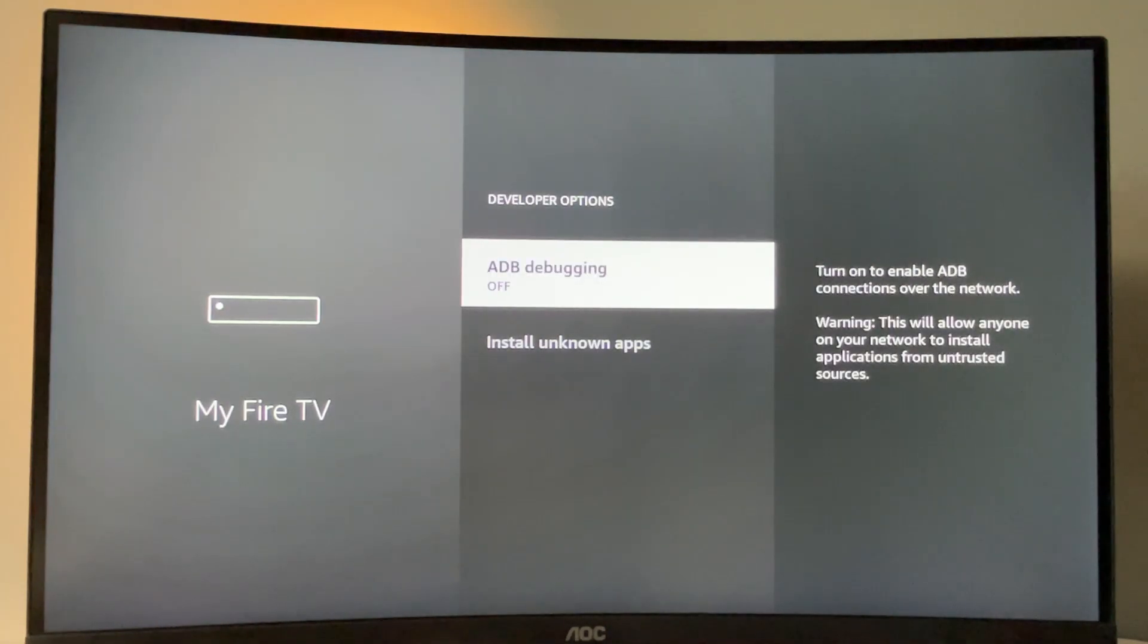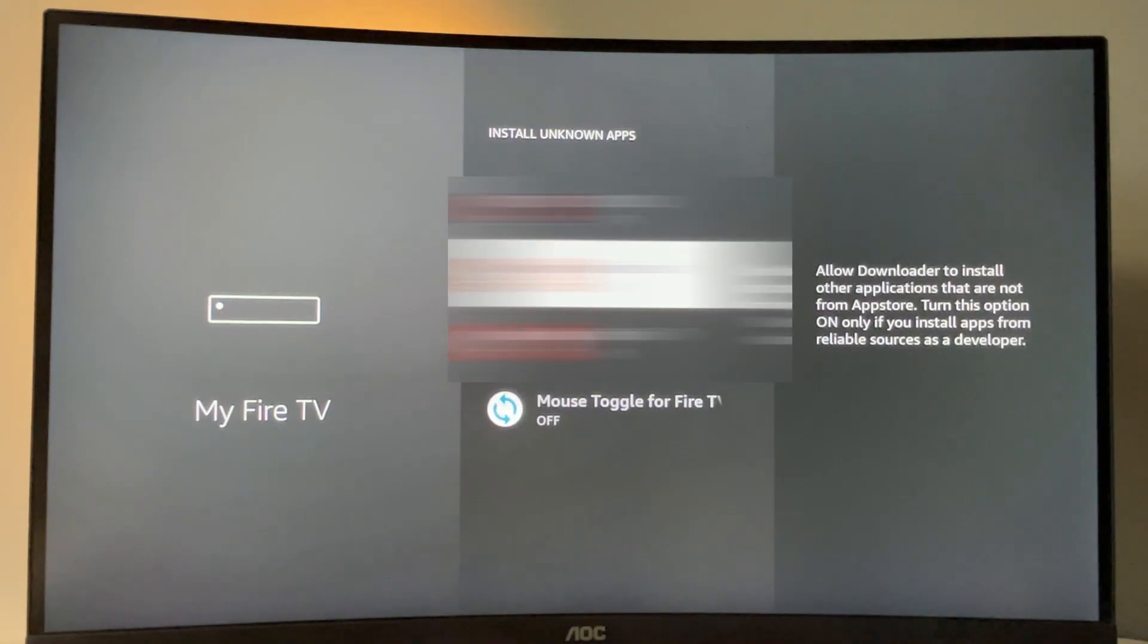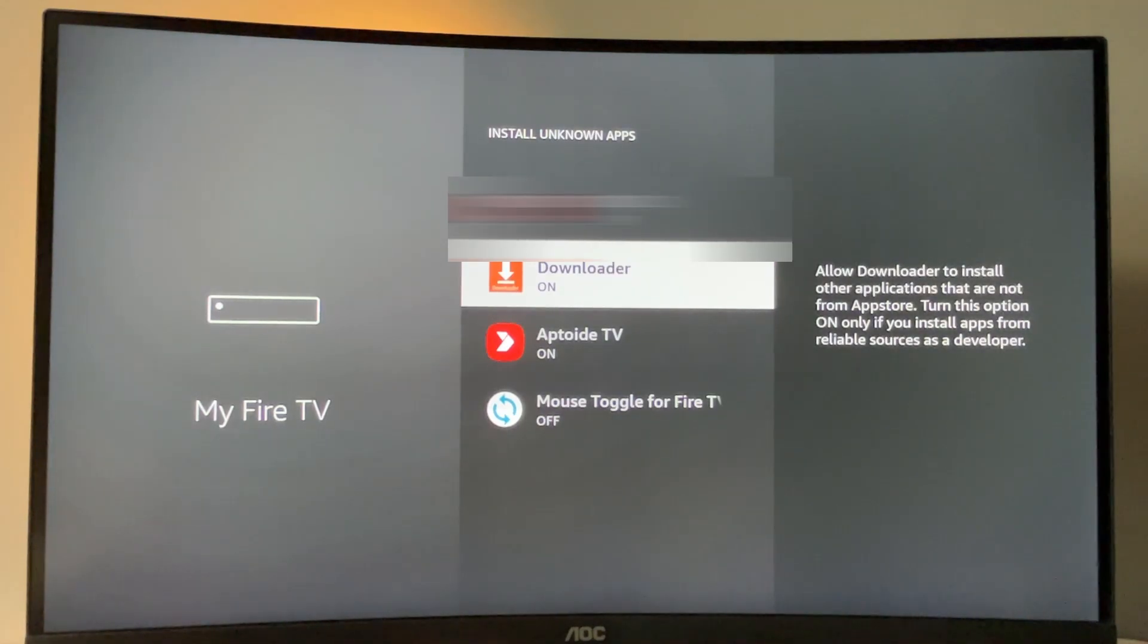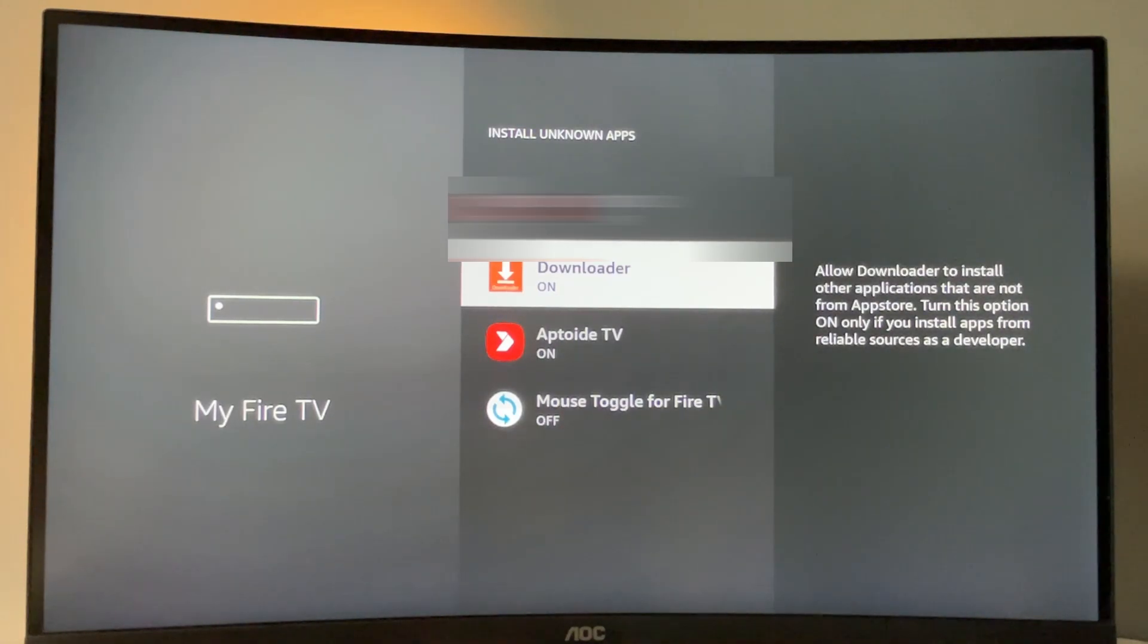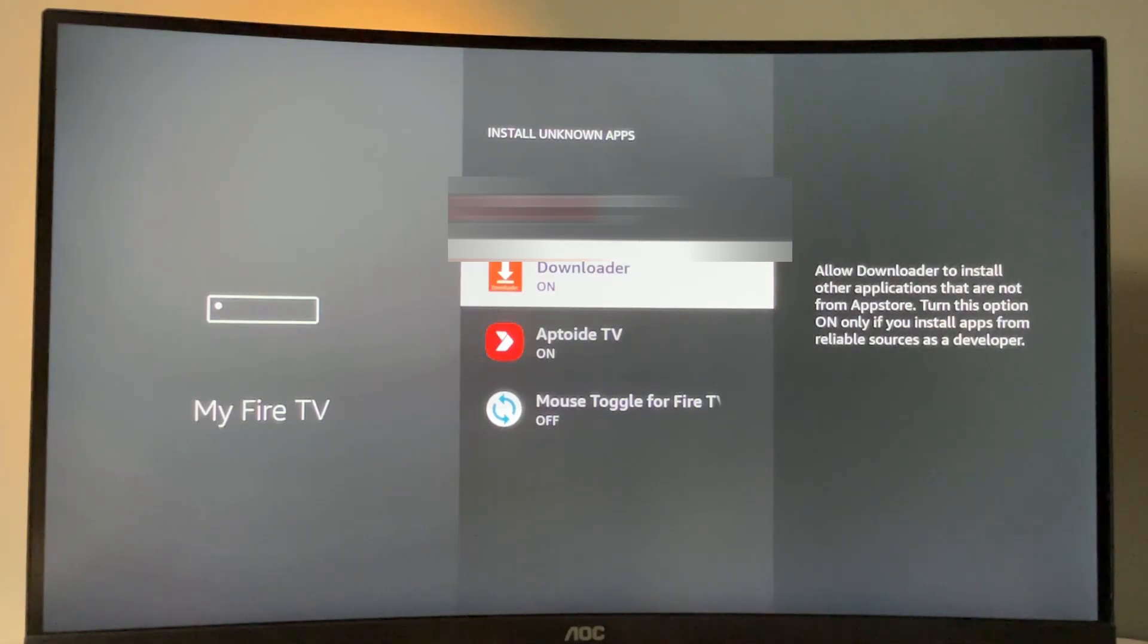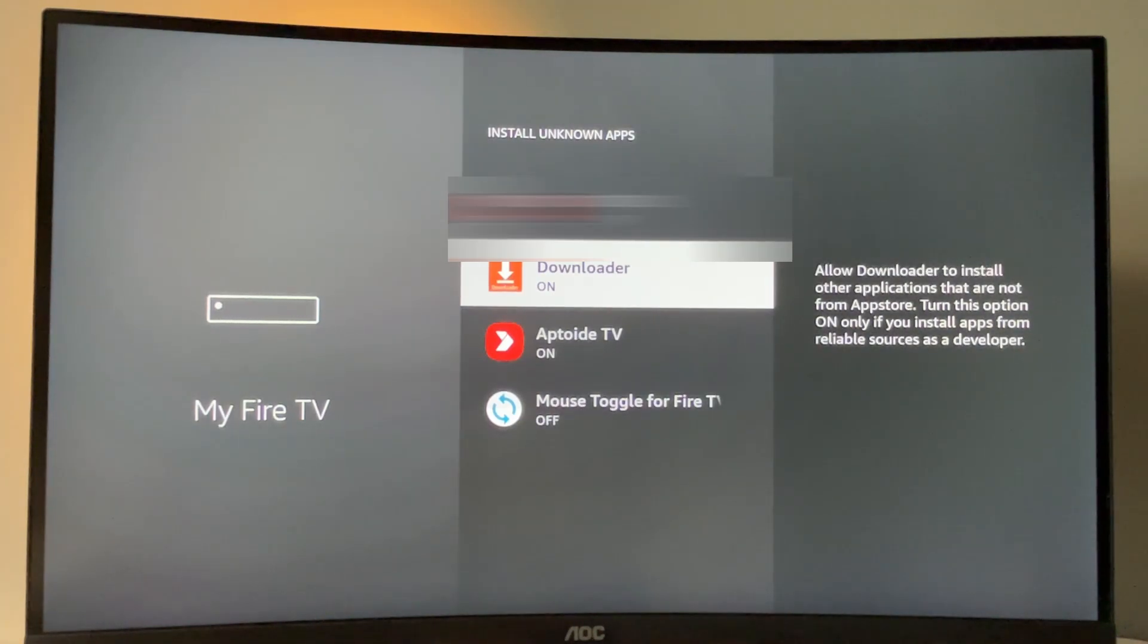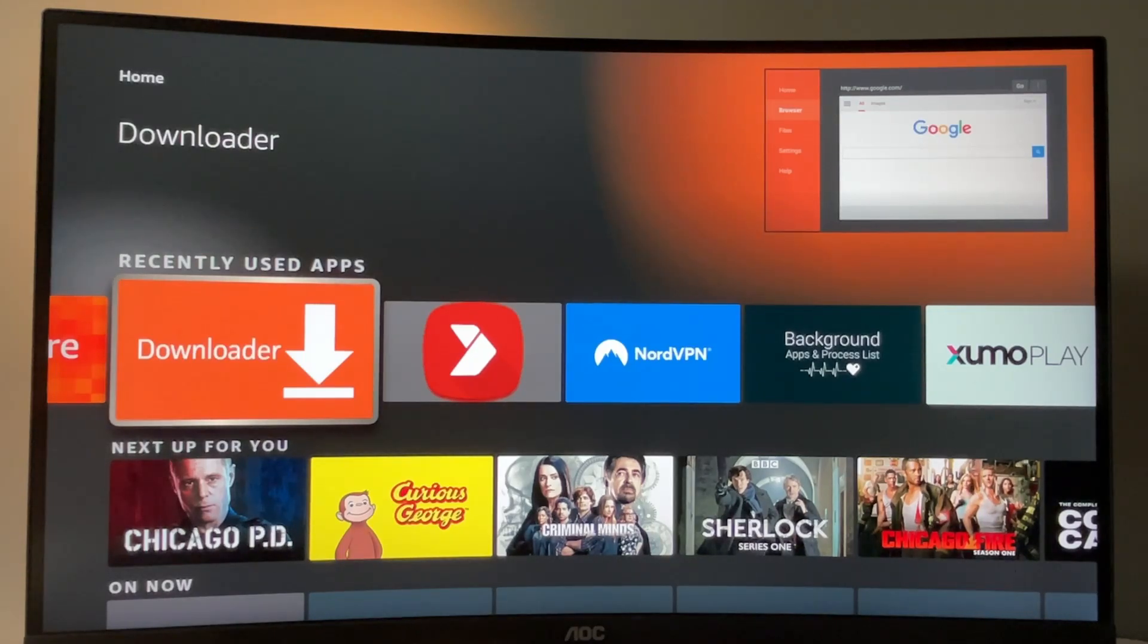So click on them, ADB debugging, install unknown apps, turn it on. So actually what it does, it allows the downloader to install other applications from the internet and not necessarily from the official Amazon App Store. Because you probably know that Amazon App Store sucks in terms of browsers and majority of other apps too. And there is no proper web browser here, at least not everyone. Now the downloader is properly set up and ready to use.